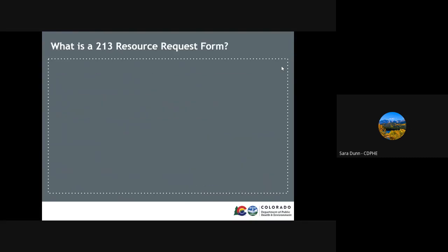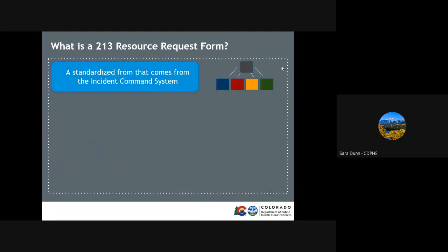What is a 213RR or Resource Request form and where did it come from? The form comes from the Incident Command System, or ICS. ICS is a part of an all-hazards federal response structure that comes from lessons learned from previous responses. One of the most common forms is the 213RR, which is used to request supplies or staff.